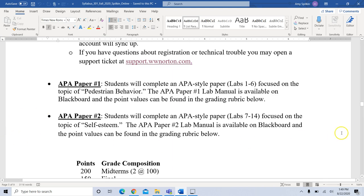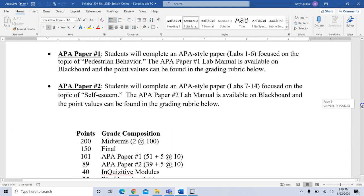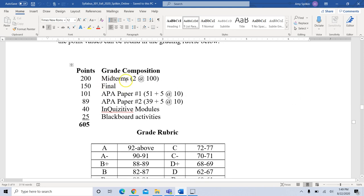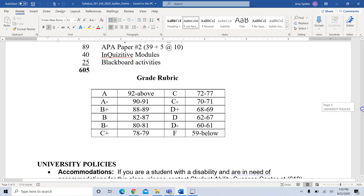Here's our grade composition: we've got two midterms at 100 points each, the final is 150 points, the first APA style paper is 101 points, the second paper is 89 points, your Inquisitive modules are 40 points, and the Blackboard activities are 25 points — giving us 605 points for the whole class. Your grade is broken down from that total.